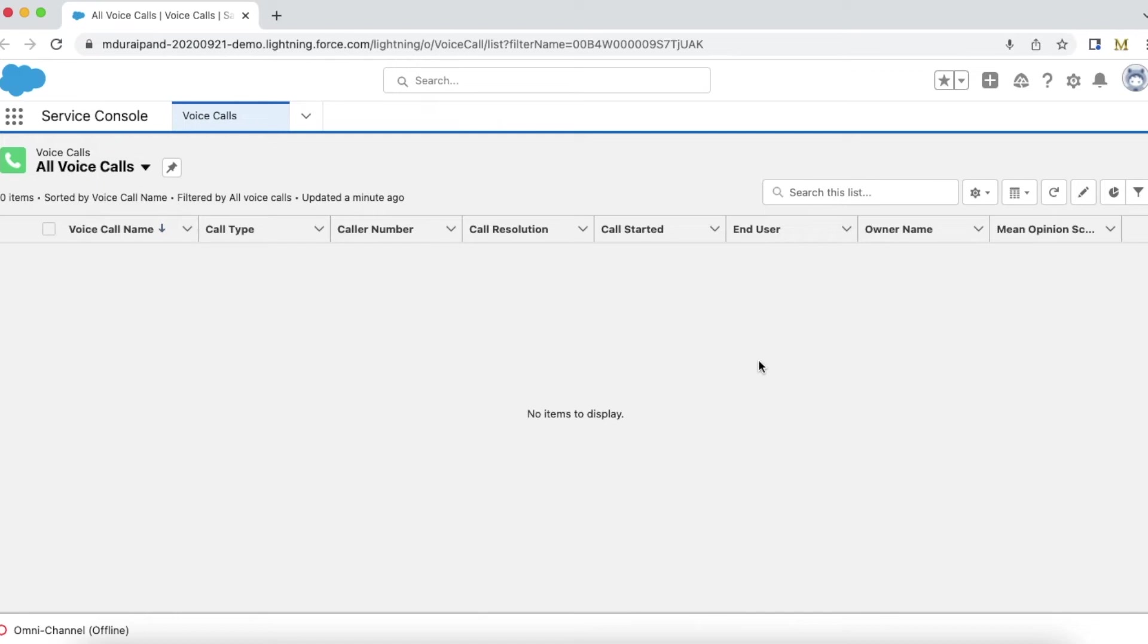In this video, we're going to see how to troubleshoot Omni-Channel login failures or login issues for Service Cloud Voice users.